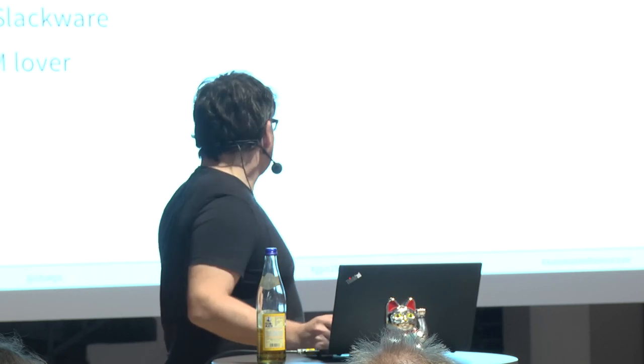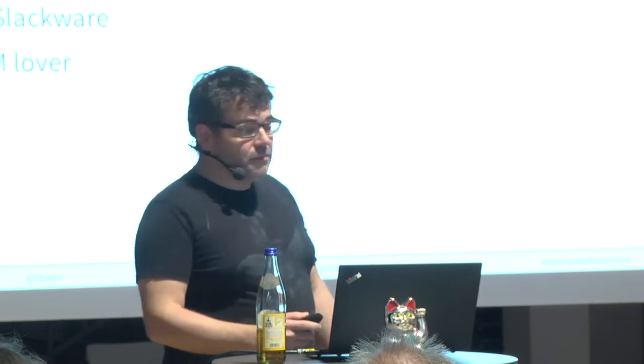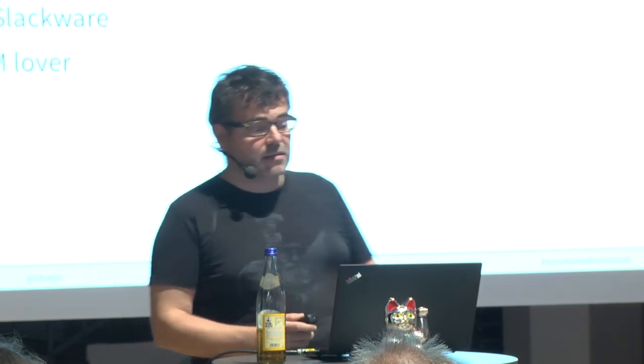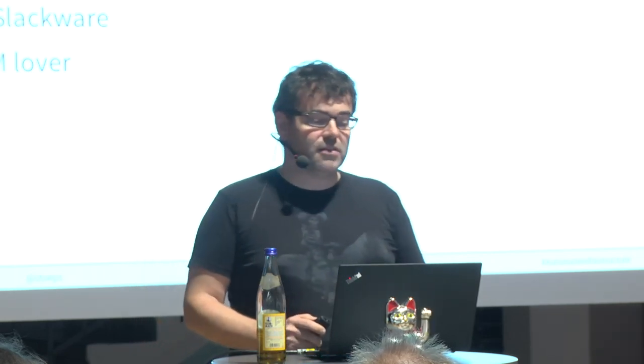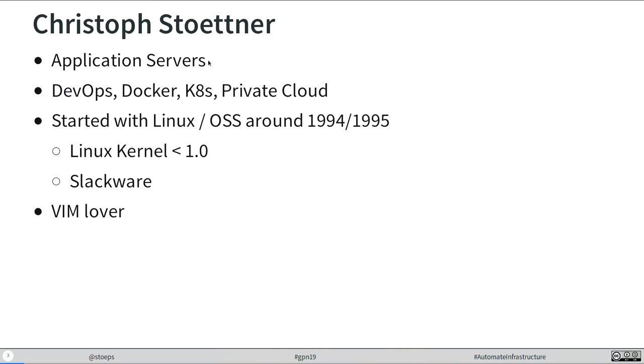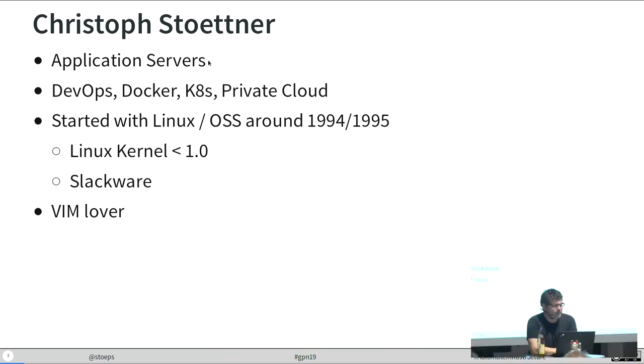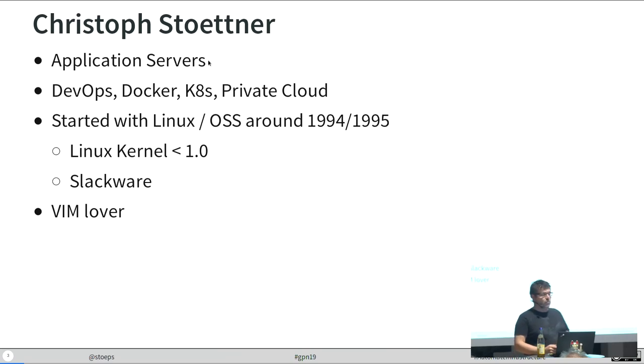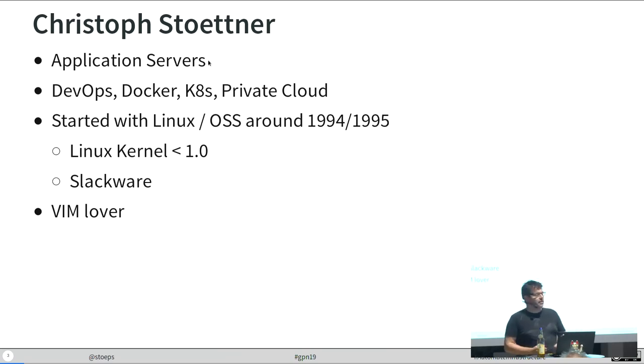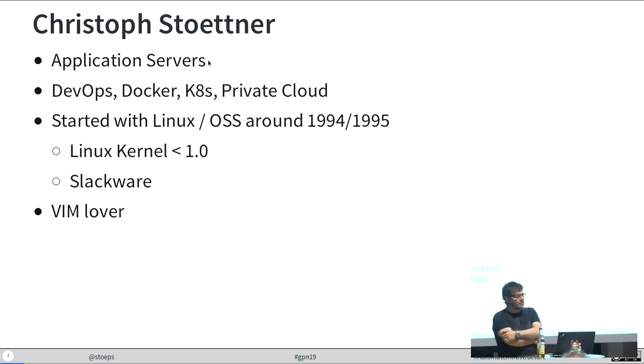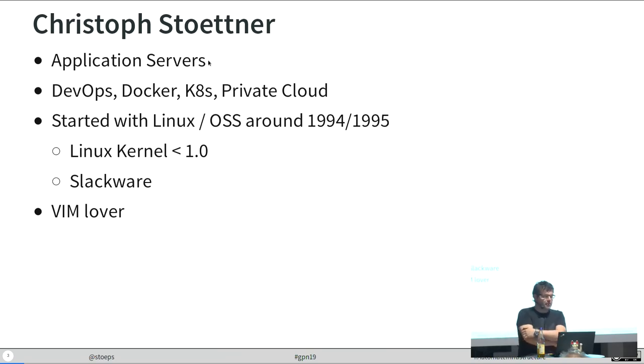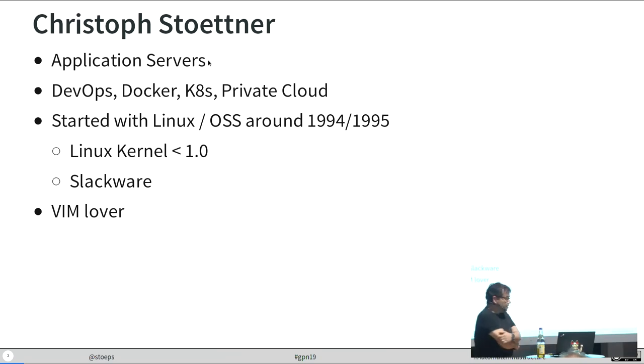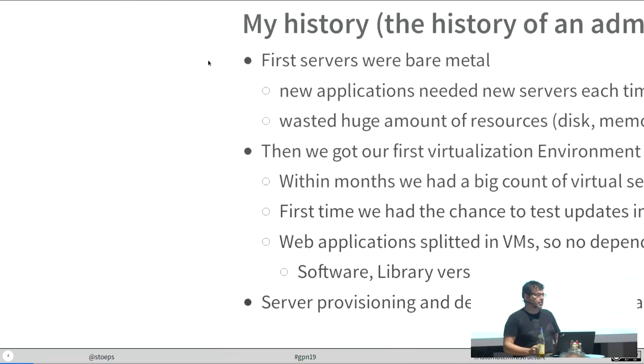First of all, who's me? I'm Storps, I'm with Linux for ages. Who was born after 1994? It's long. I work mainly with application servers but since a year or so I do more DevOps, Docker stuff and so on. I love Vim, I like Tetshell, so let's start.